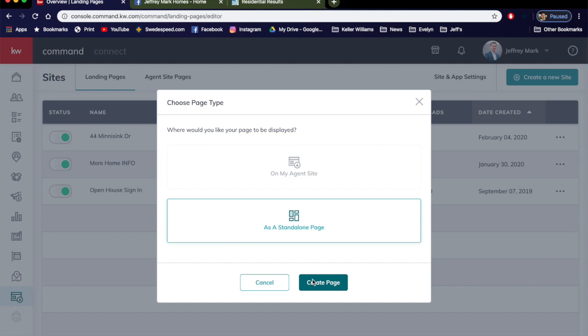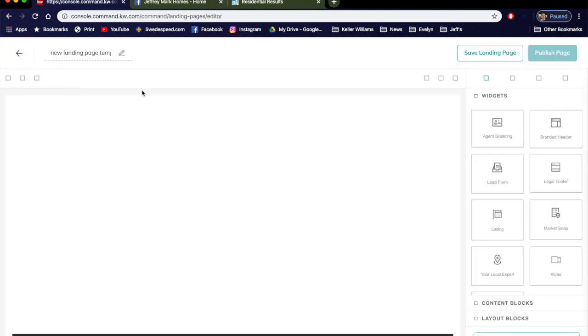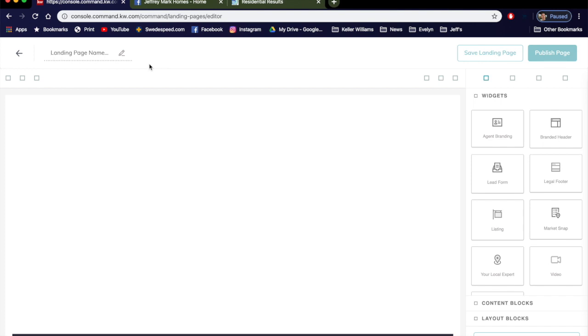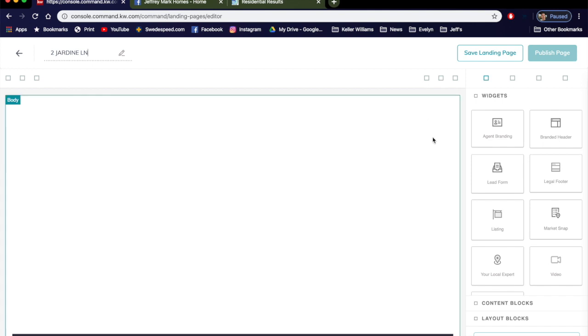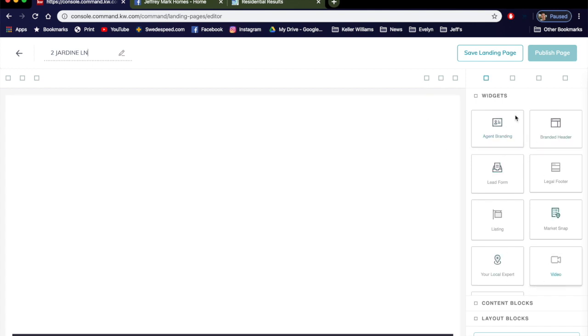The first thing I want you to do is change this title. That's going to be the file name. It'll be easier for reference later, so I like to just use the address for the home. So I already picked one out: 2 Jardine Lane. And it's going to be as easy as dragging these widgets.